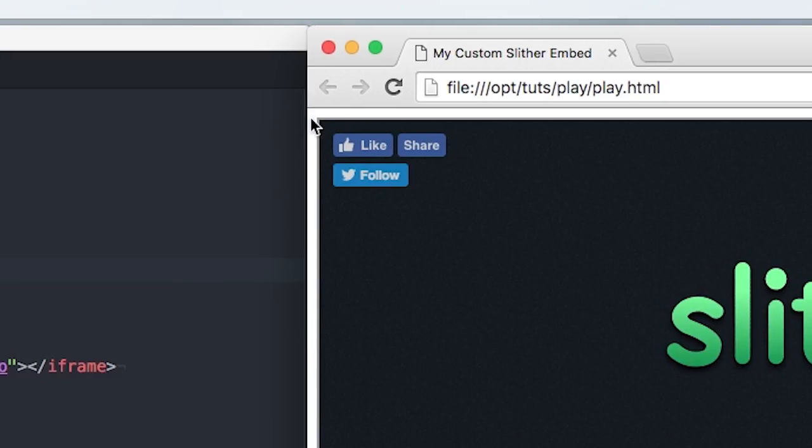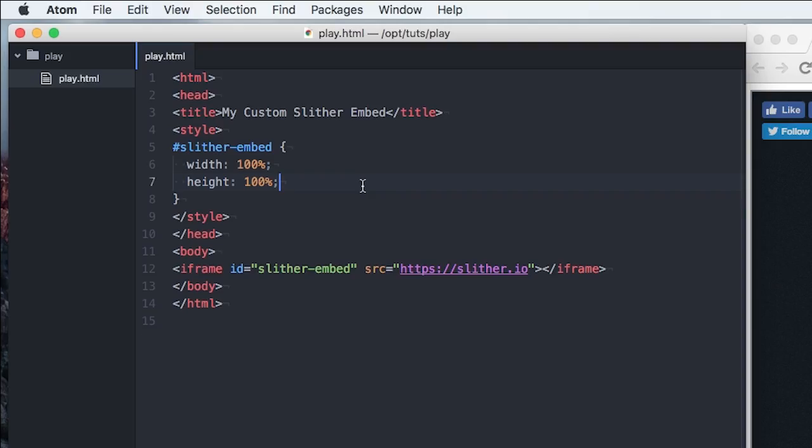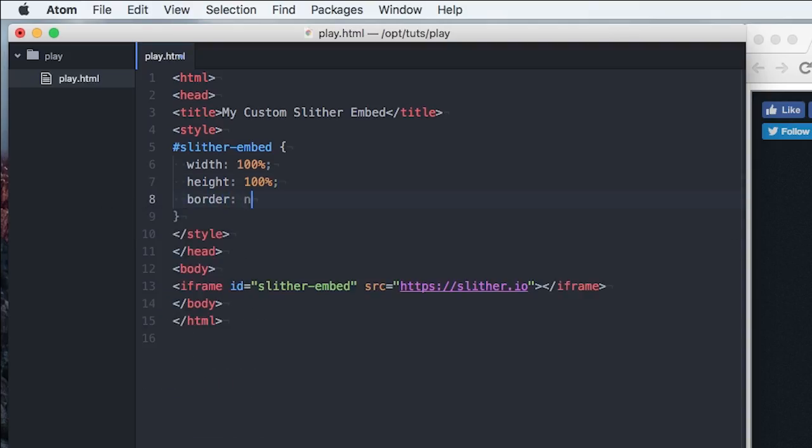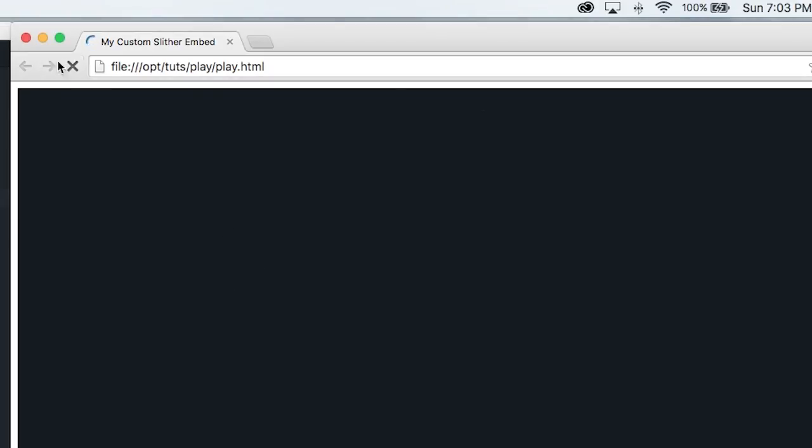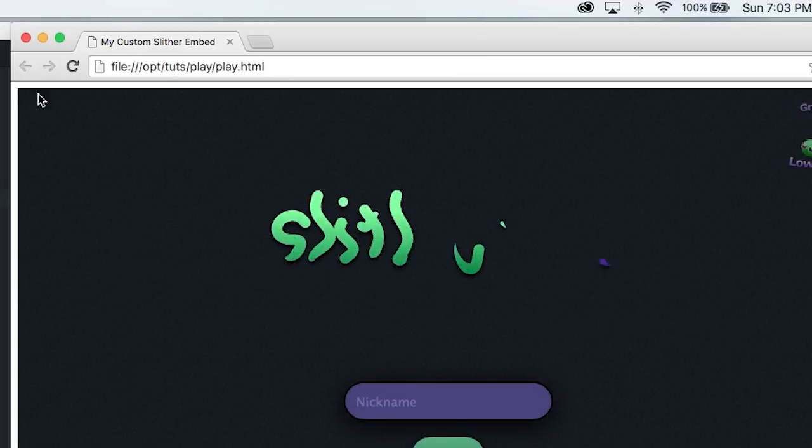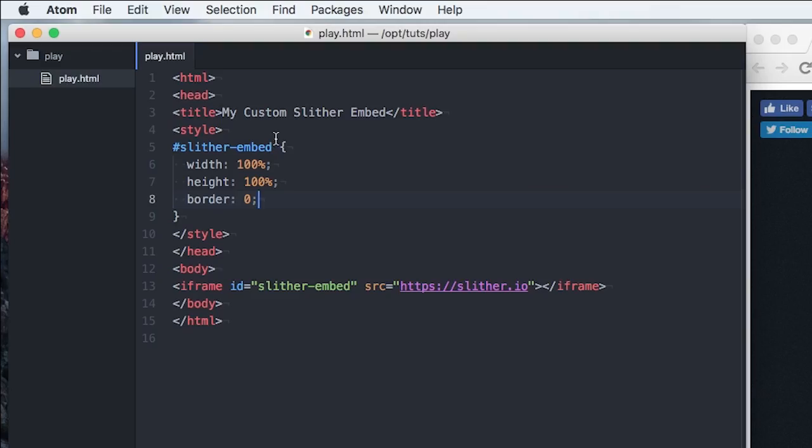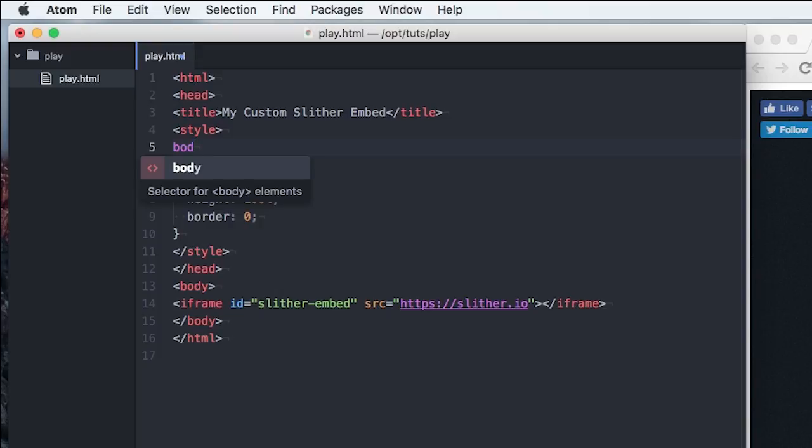Still got some stuff going on here, a little border and some padding. So we can say border. Actually, let's just do zero. I think that's how I do it. Okay, I got rid of the border and then the container element.